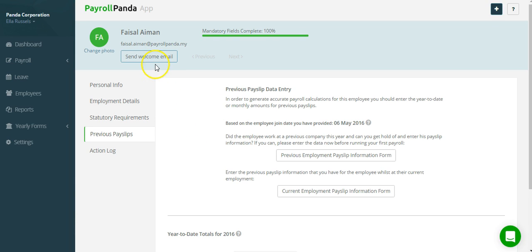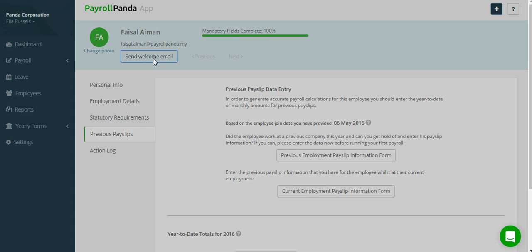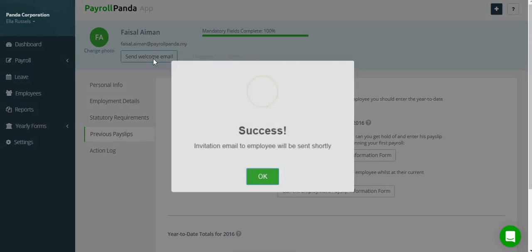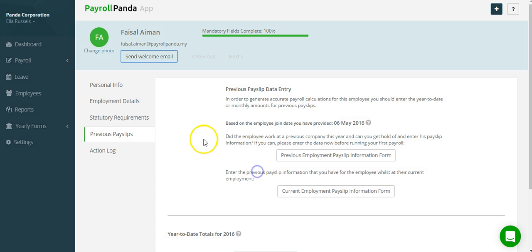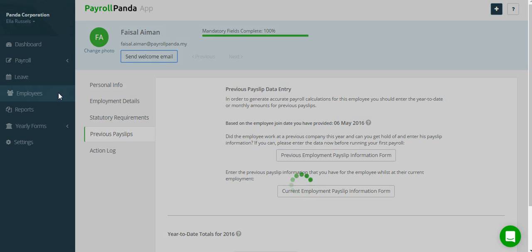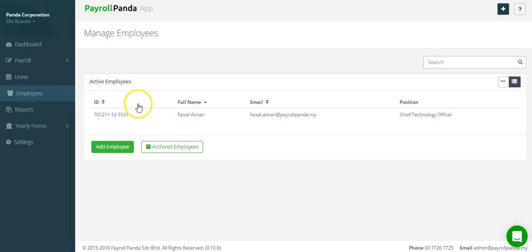Once you have created a record for each of your employees, you can invite them to sign up for the app. This allows them to see their own payslips and apply for leave. Make sure you add all of your employees.